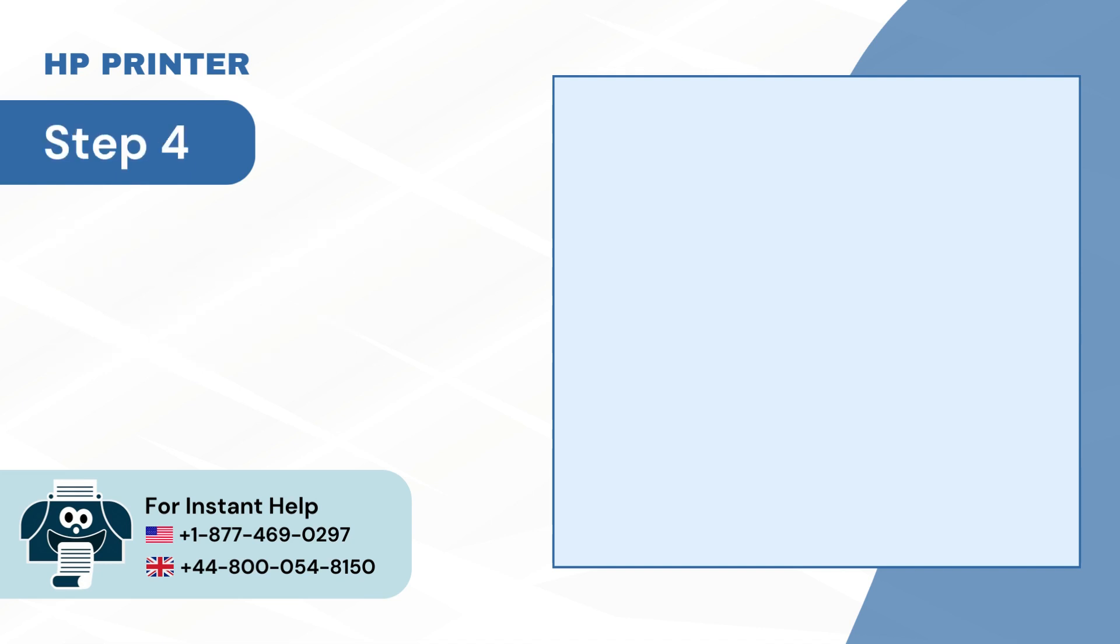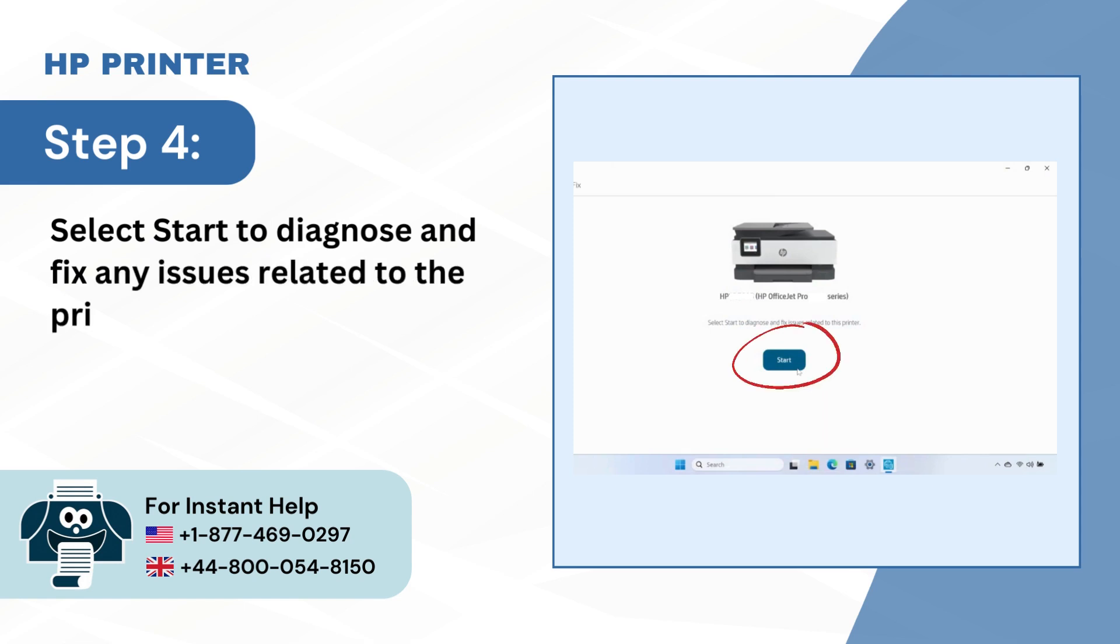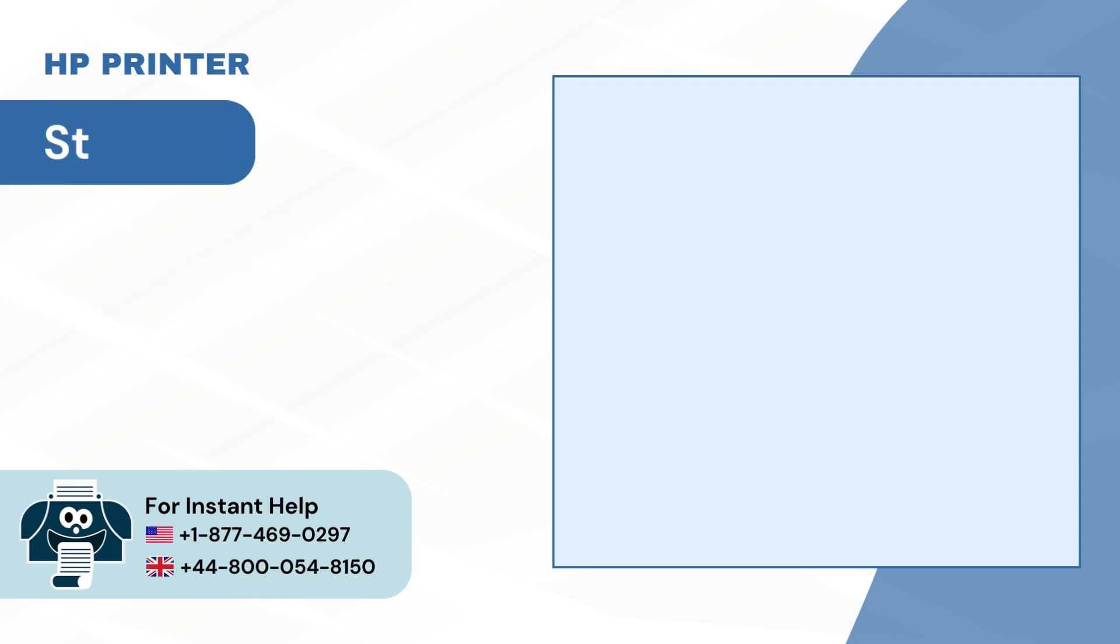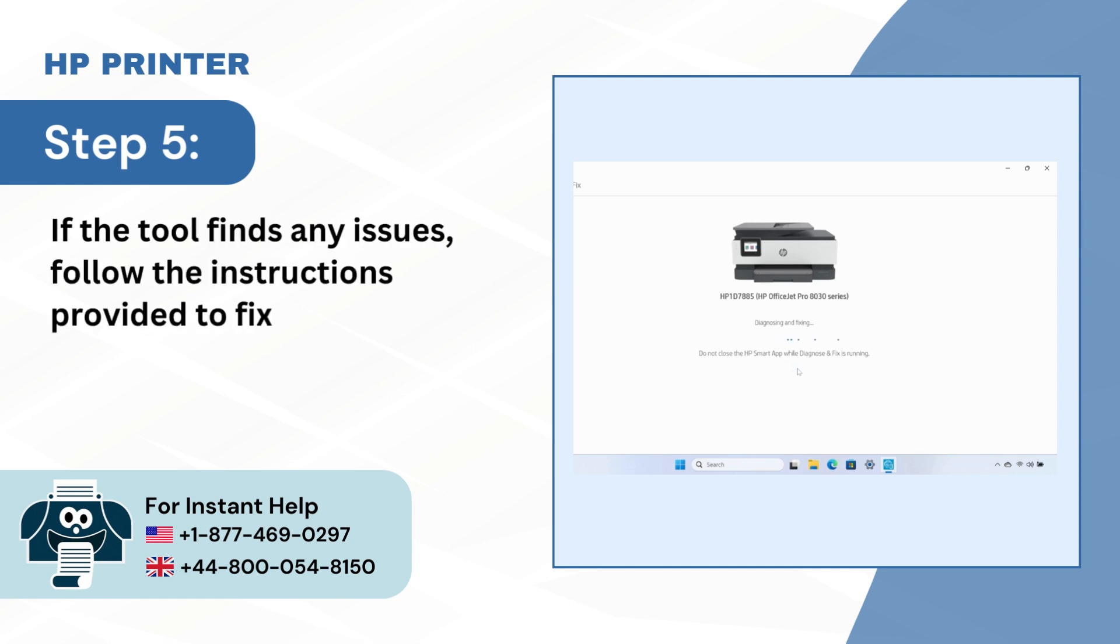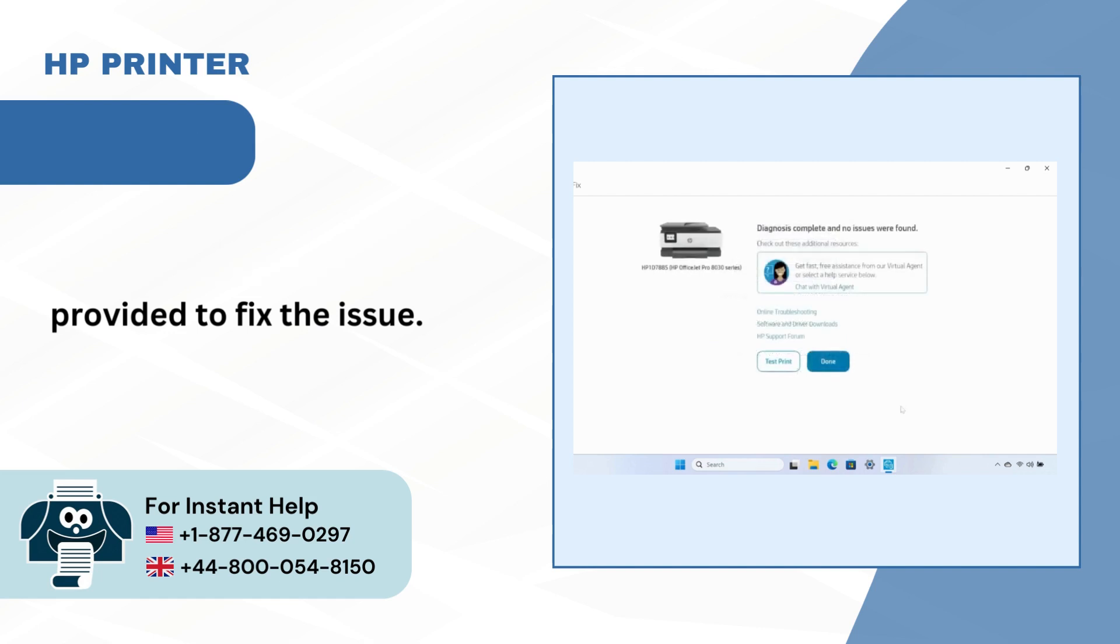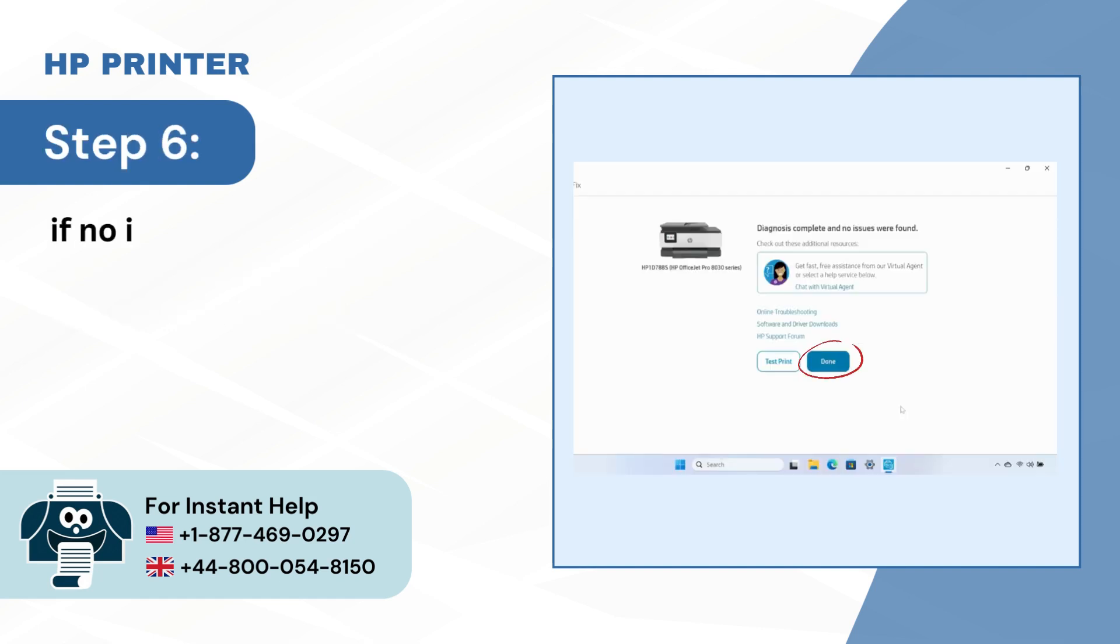Step 4: Select Start to Diagnose and Fix any issues related to the printer. Step 5: If the tool finds any issues, follow the instructions provided to fix the issue. Step 6: If no issues were found, click on Done.